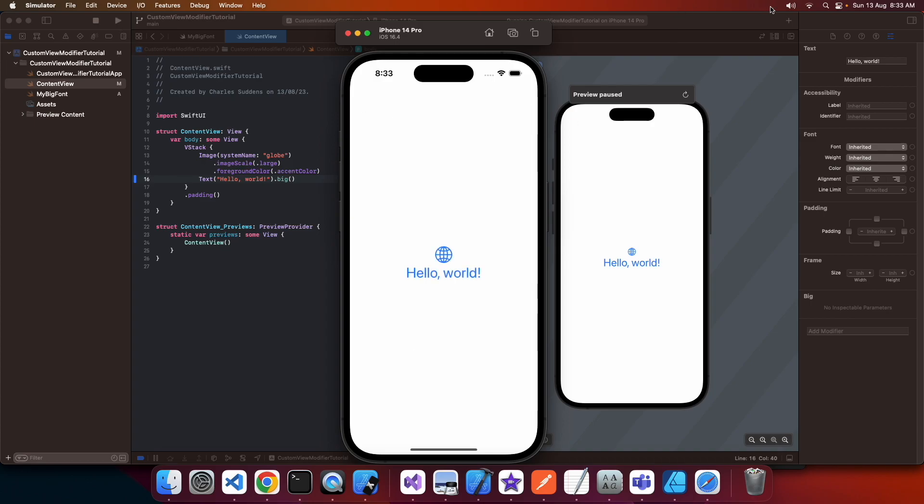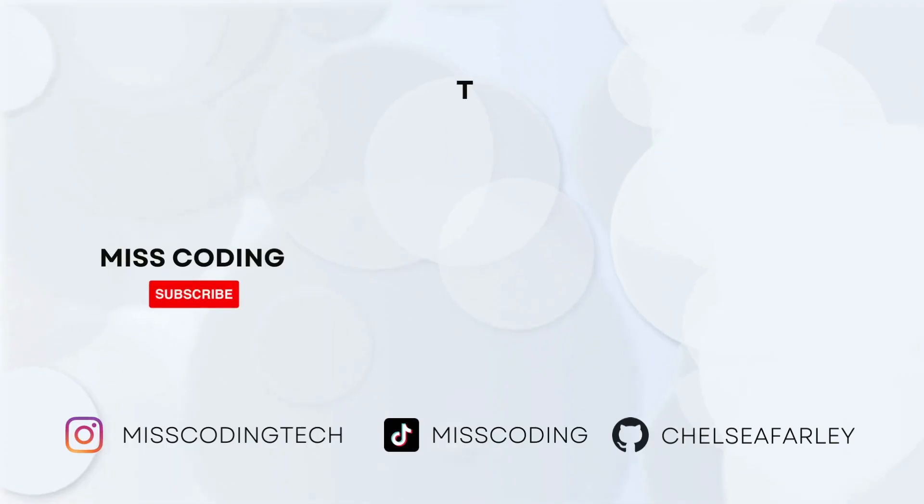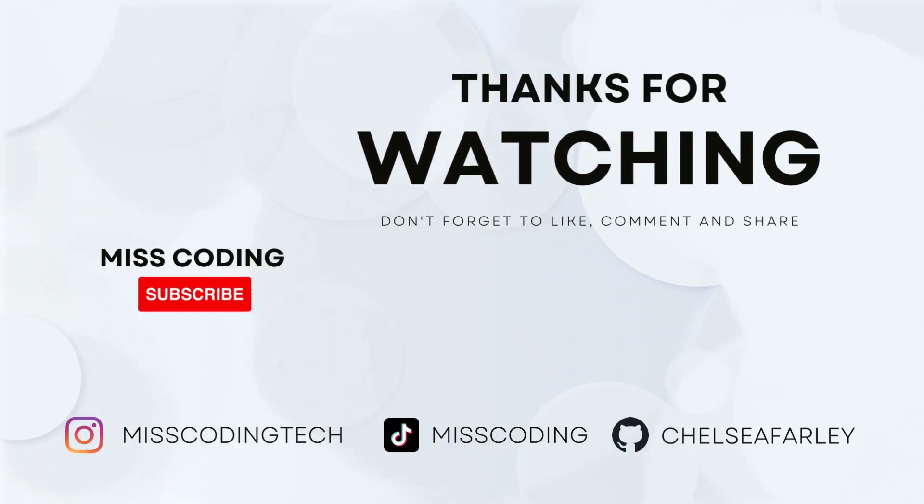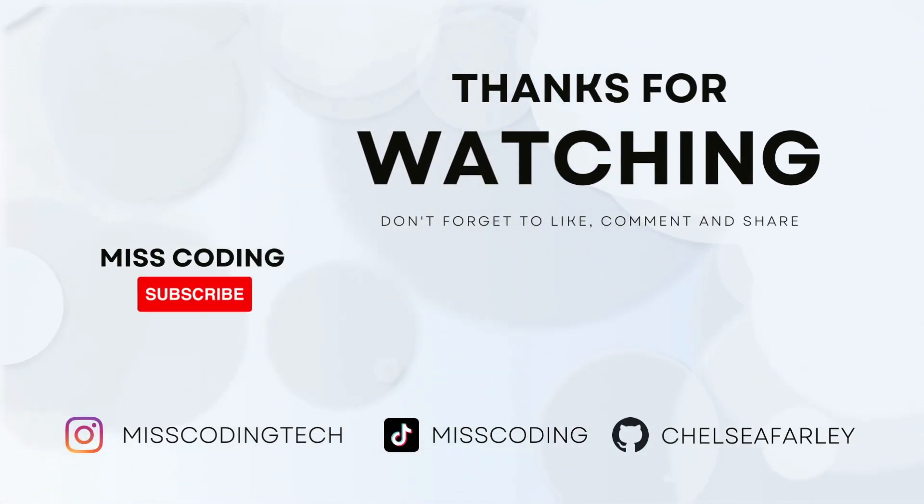This way you can create reusable styles. I hope you've enjoyed this tutorial—if you have, please like and subscribe for more content. My code will be available on GitHub.